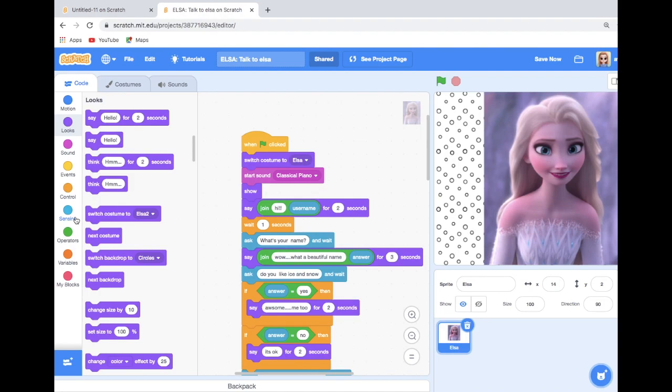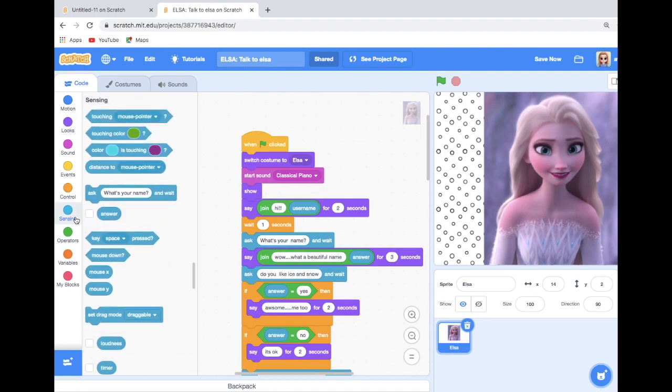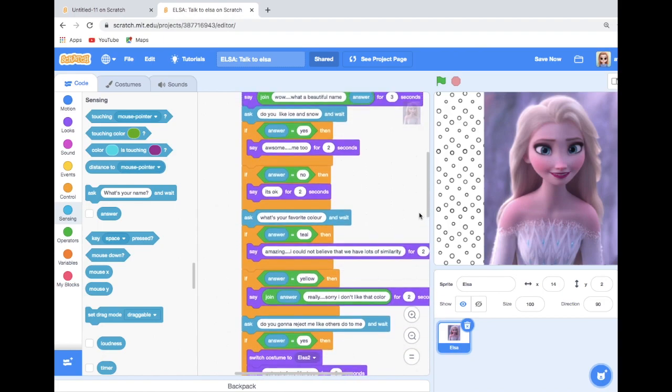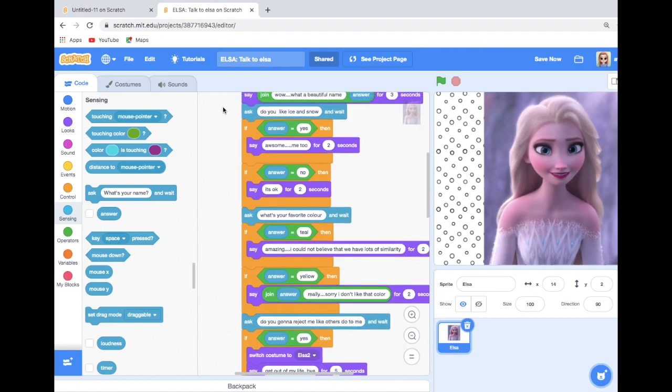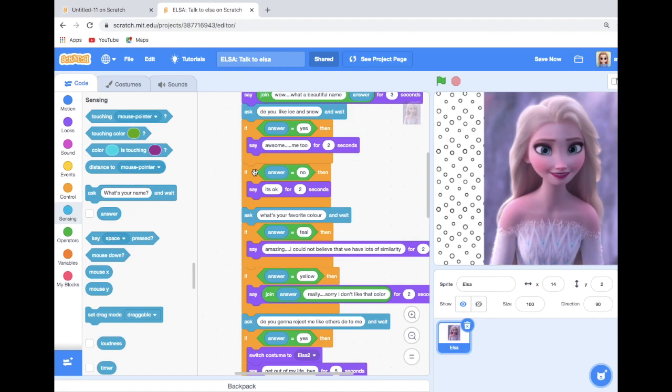So here if we need to ask a question, you can find the question block in the Sensing. So for example, if we take a question as 'do you like ice and snow,' most probably the answer will be yes or no. So we need to give the command as if yes—if the answer is equal to yes, it should say like this. If the answer is equal to no, it should say like that. And like that you need to give the code.